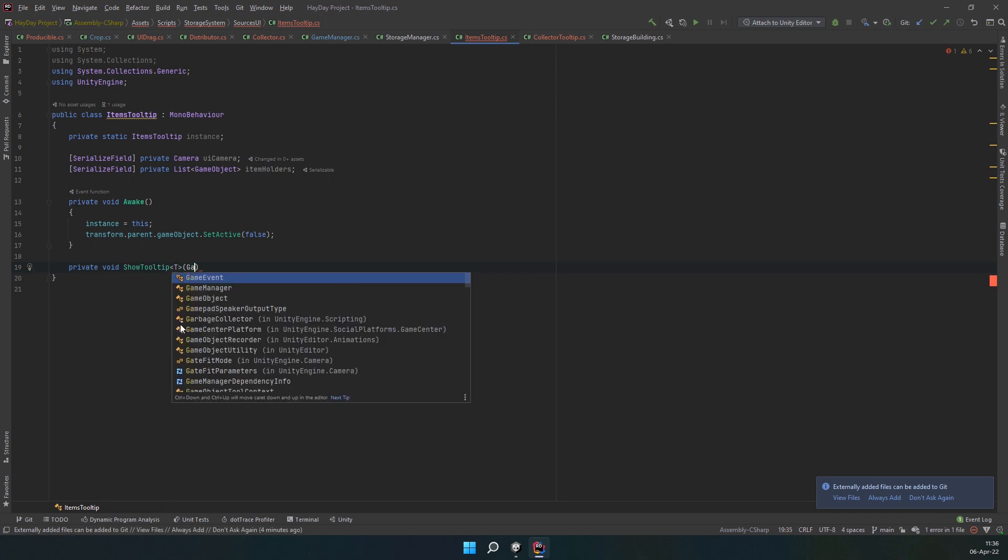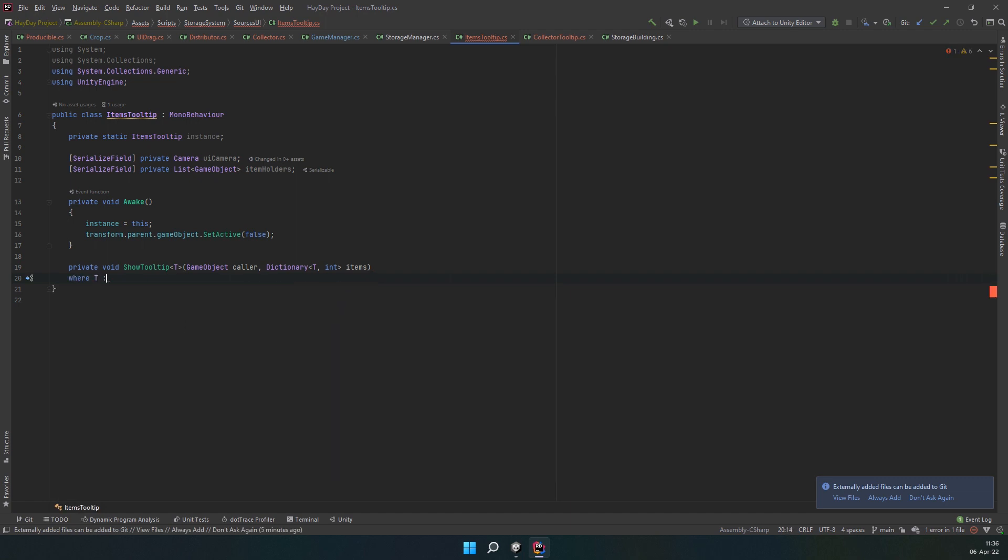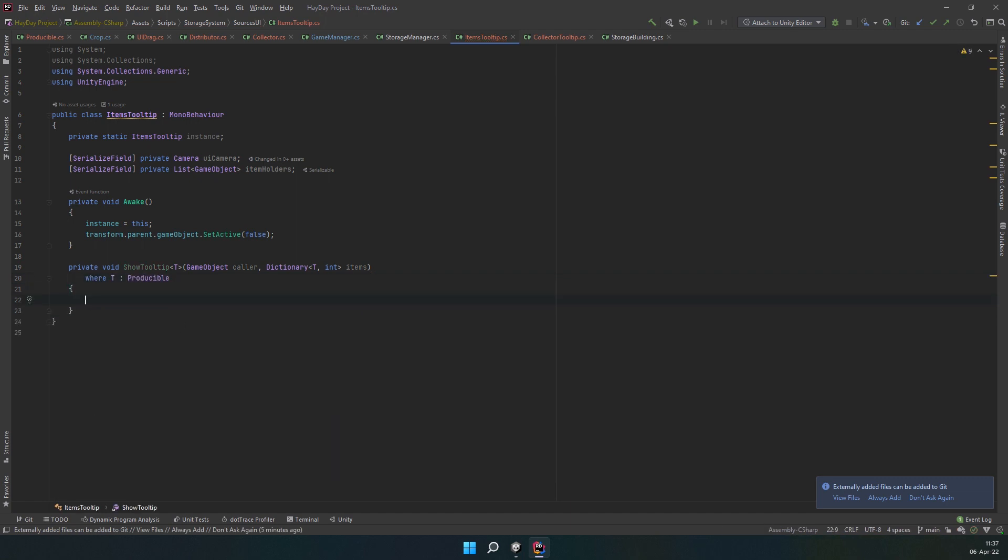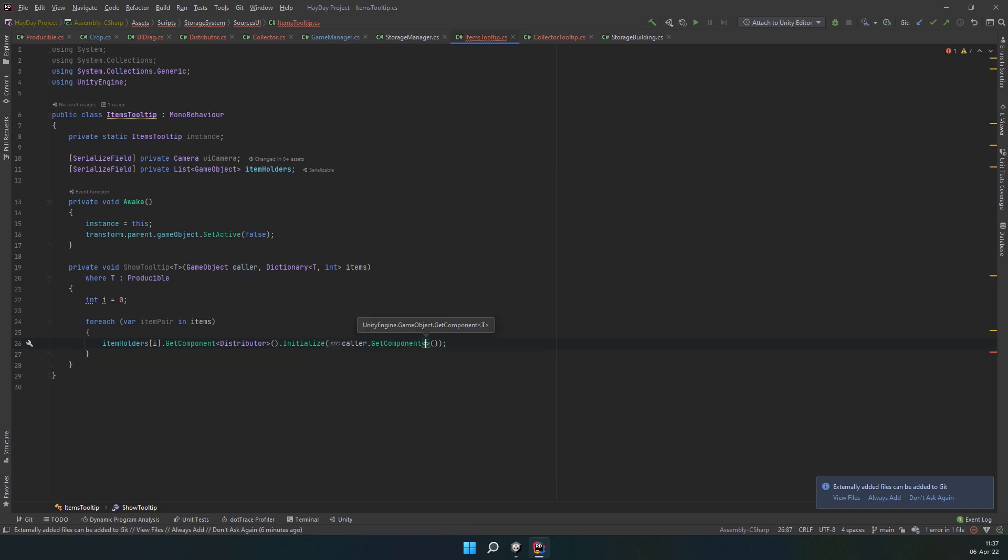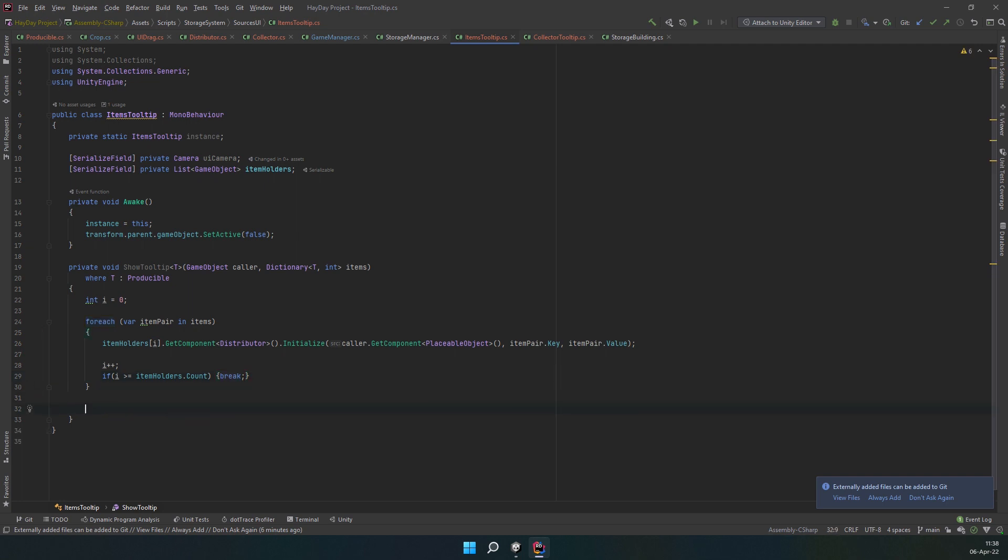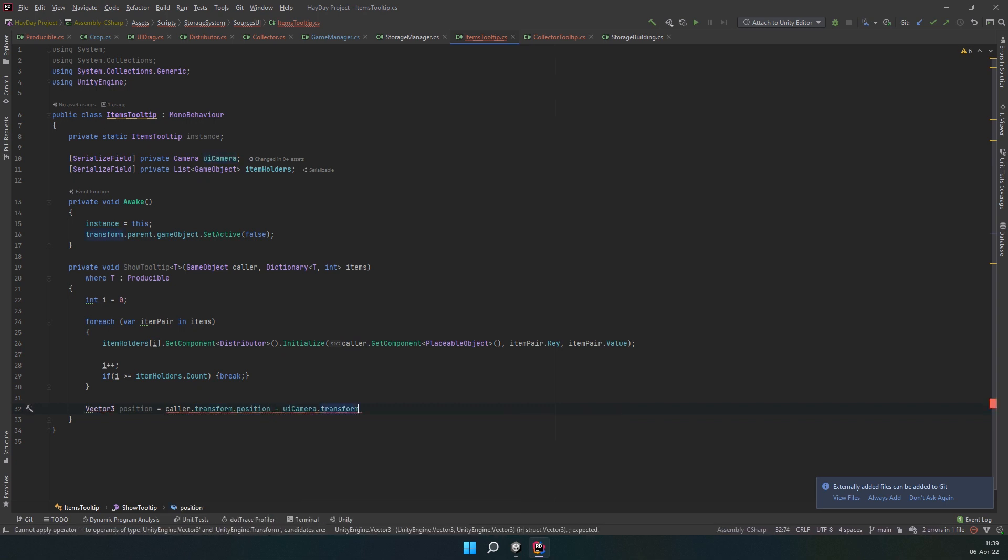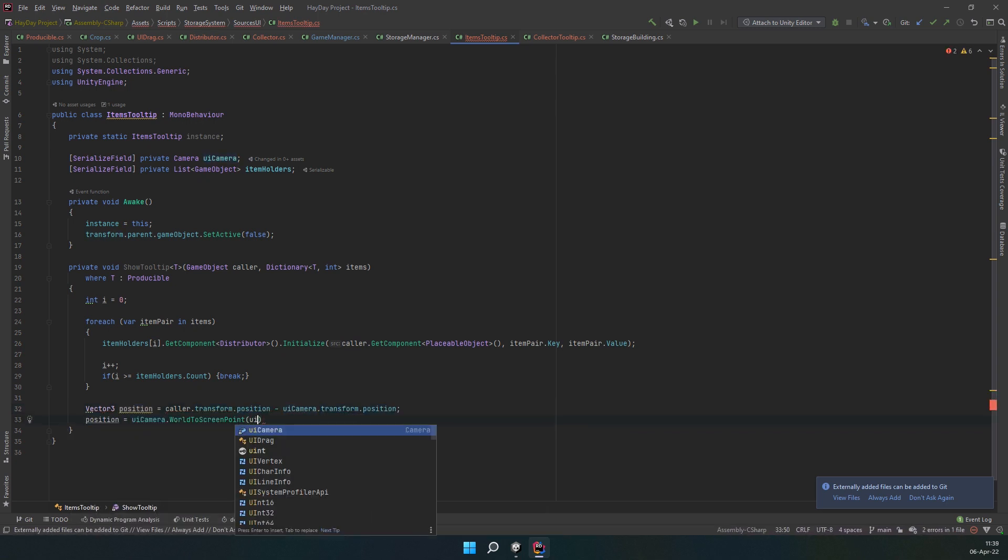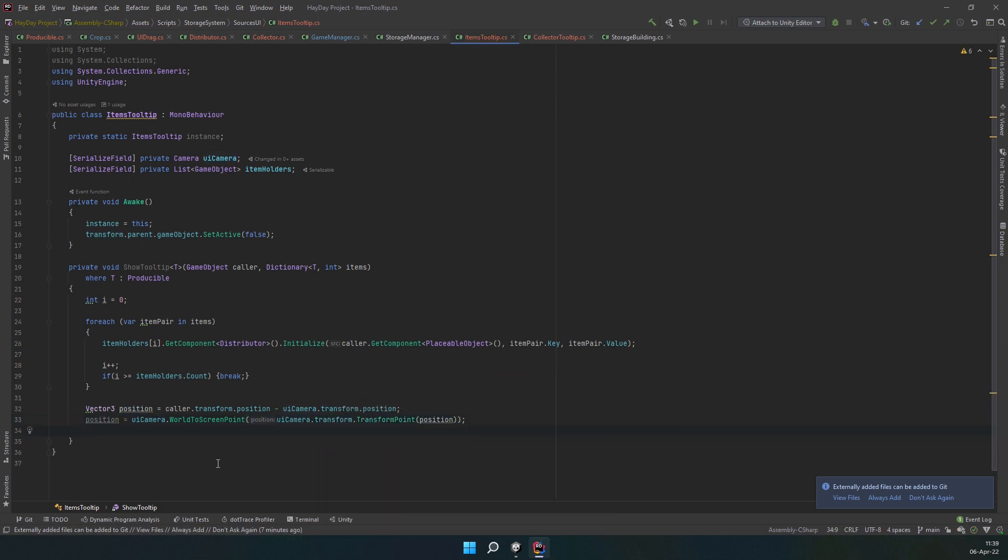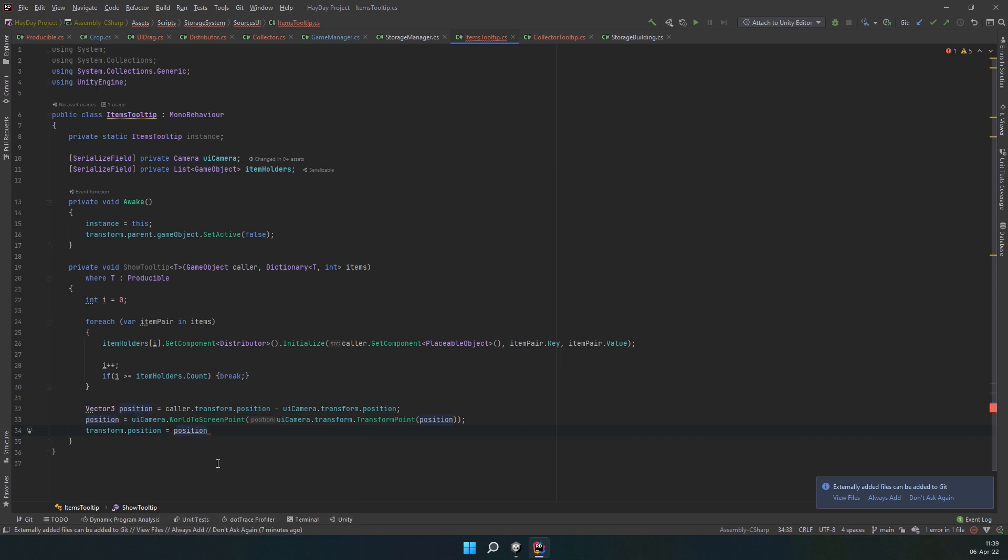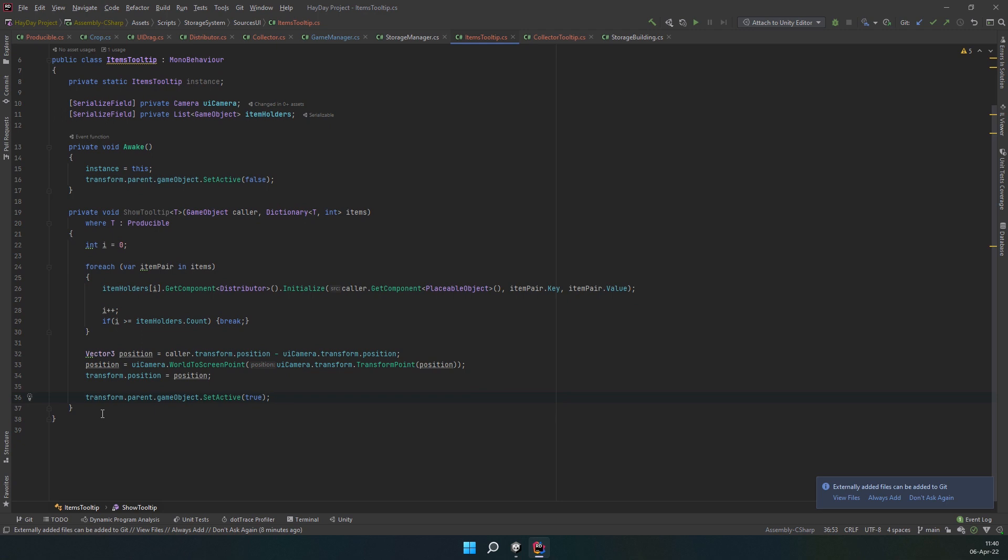Create a generic show tooltip method where T is a producible. It'll accept a game object color and a dictionary with items. In it, create an int i and set it to 0. In a foreach loop, go through items in the dictionary. Using i as an index, initialize each item holder by getting the distributor component and calling the initialize method. Pass parameters: get placeable object from the color object, collectable item from key, and a value. Increase the counter and check if it doesn't go out of bounds of item holders list. Next, we're going to position the tooltip where it should be. Get the color position and subtract the camera position. Then, call screen to world point on your camera and pass the position converting with transform point method. Assign this new position to the transform position. And then, set it active.